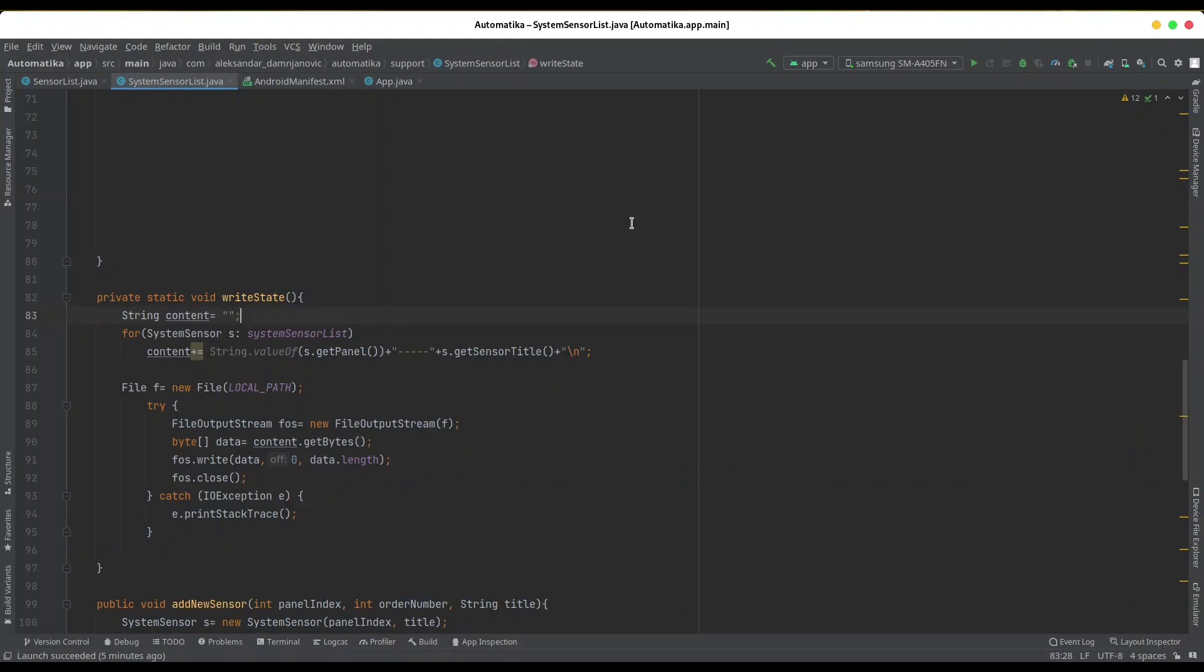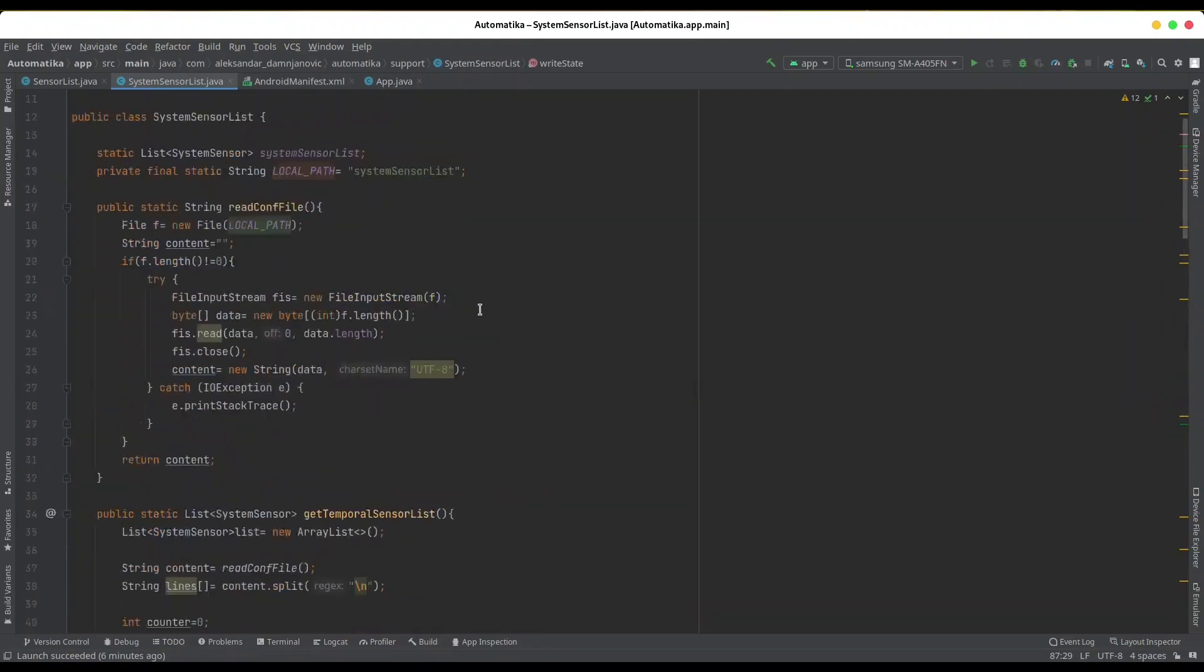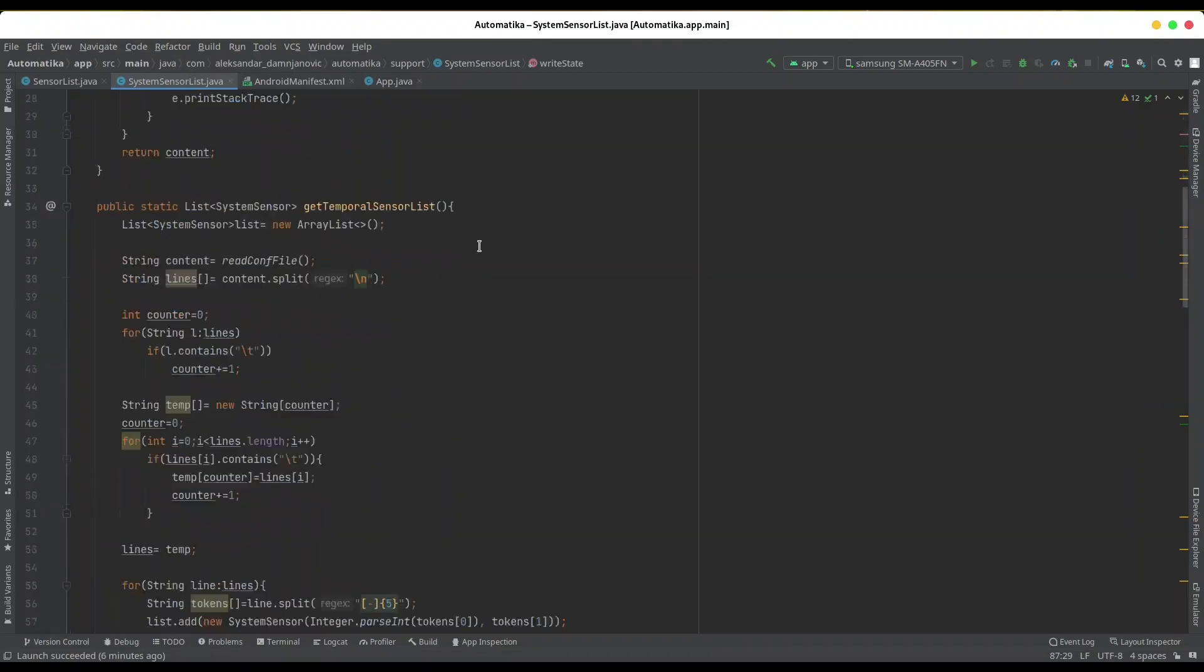Let me show you what's happening. I'm going to debug this application on my phone, and what I want to do is save a certain amount of data to my local file, to a local path. Let me show you - system sensor list, that's the name of my file.